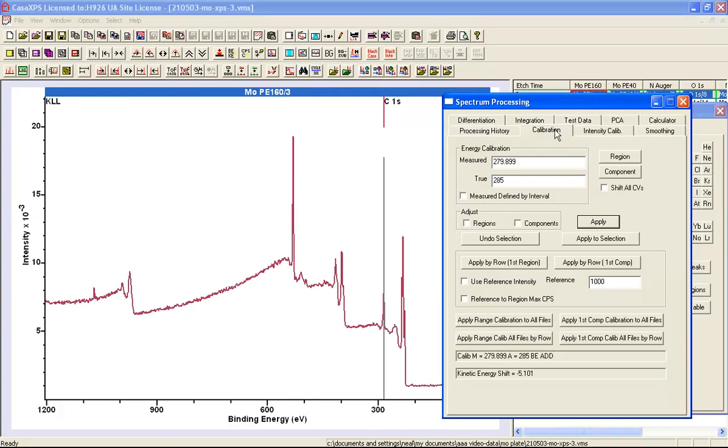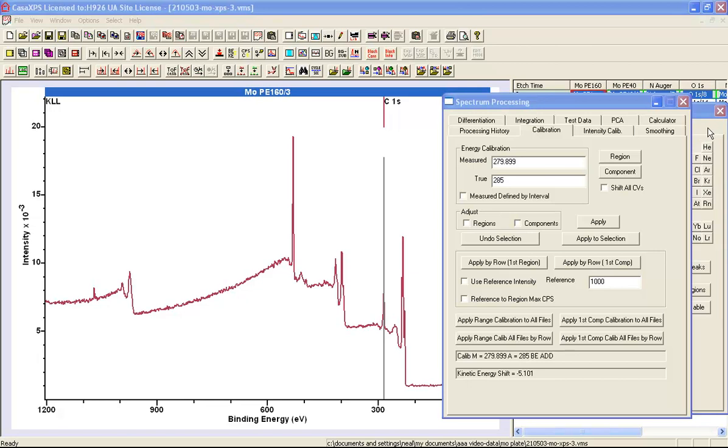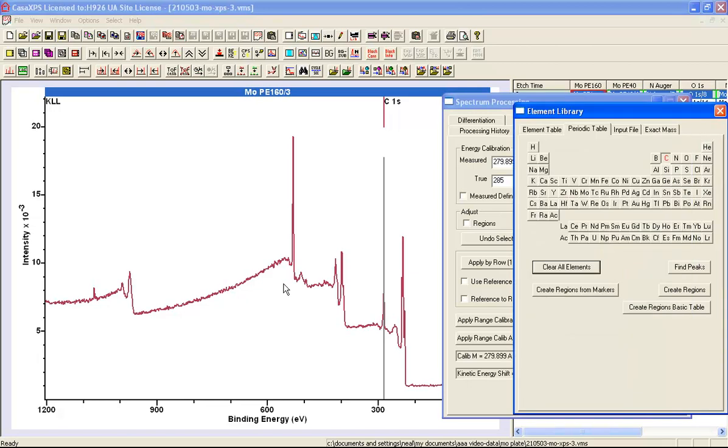I'll only apply this calibration to the survey measurement. Although there are other spectra within this file, I'm only concerned with the shift that I can see here in this survey measurement. The motivation for using charge correction is to adjust the peak positions so that they might match the element library. This is the best chance of finding peaks using the automatic find option.